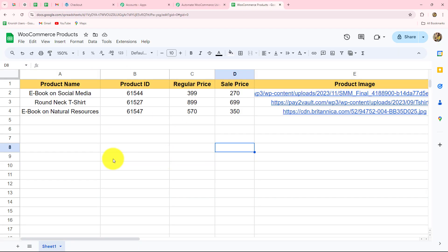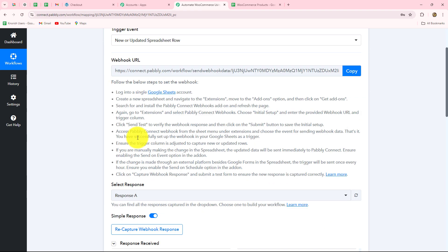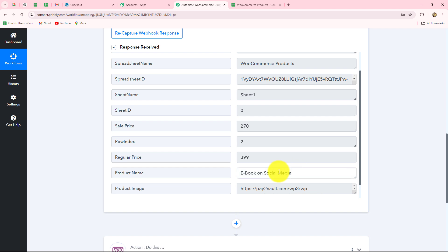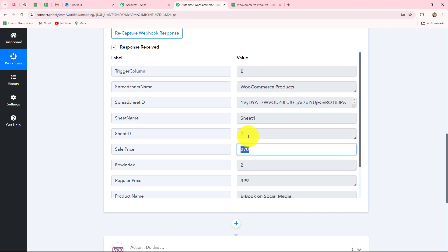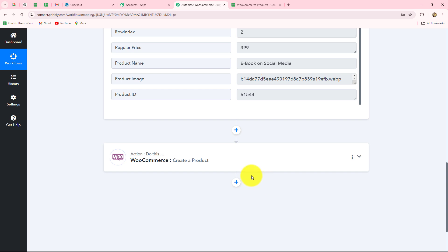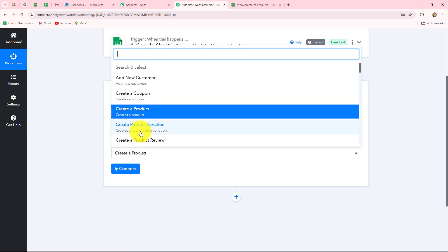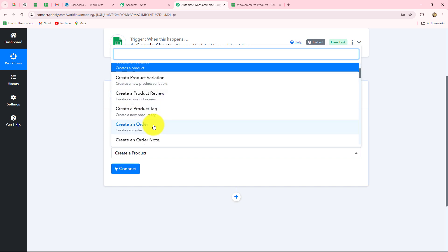To automate this process, I have already set up the connection between Google Sheets and Pabbly Connect and captured the response. The product name is 'ebook on social media', we have the regular price, the sale price, and all the details. By using this response, we are going to create a new product inside WooCommerce. I've already selected the action application as WooCommerce and the action event as 'create a product'. You can also connect WooCommerce as action for adding a new customer, creating a new coupon, adding a product variation, and much more.